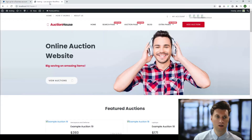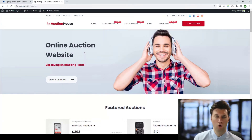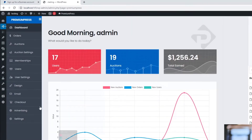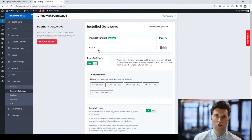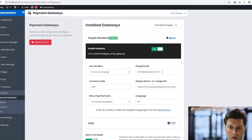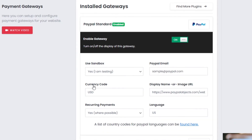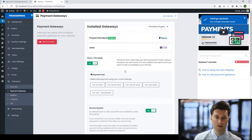Go ahead and use that email address in the admin area of your WordPress website. Here we have the Auction theme, one of our premium WordPress themes — the setup is the same for all of them. In the admin, click on Premium Press, then Checkout, then Payment Gateways. PayPal is installed by default, so simply click on PayPal, enter your email address where it says PayPal Email Address, choose your currency — for example, United States Dollars — and save the changes.